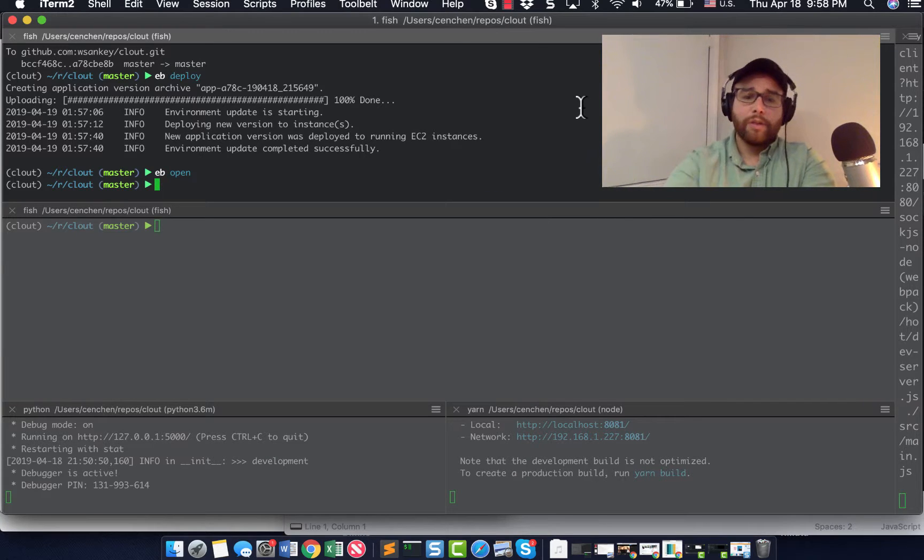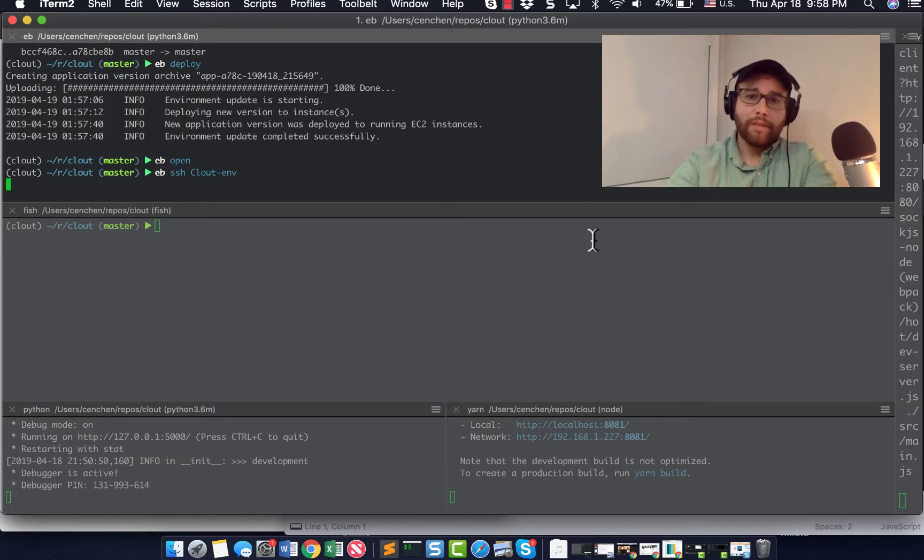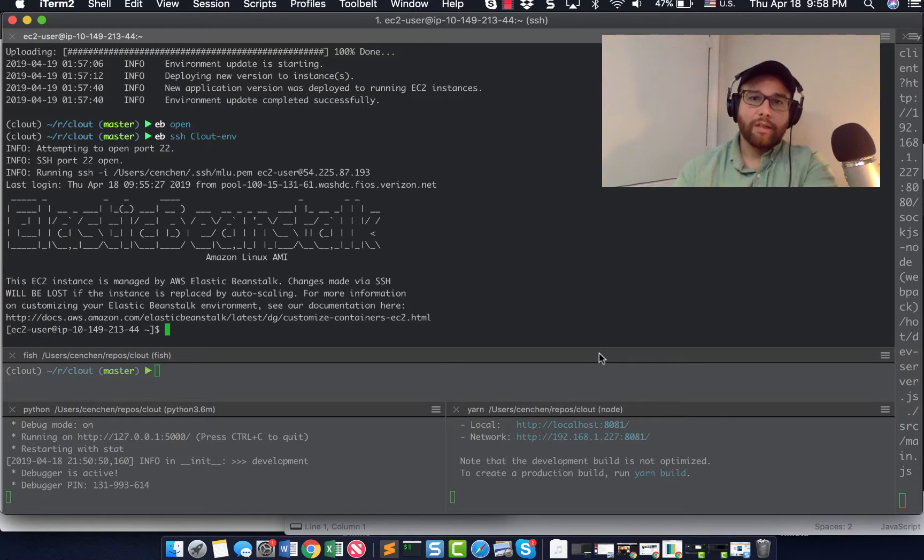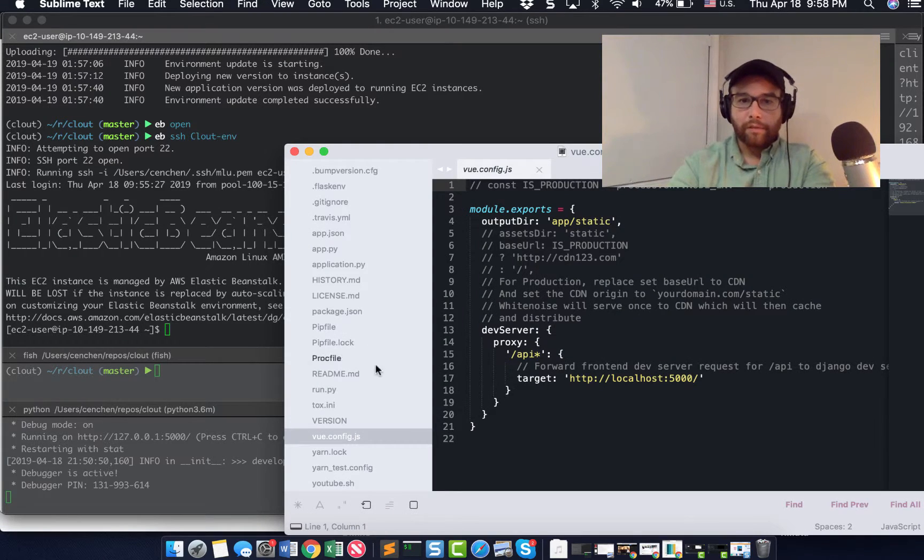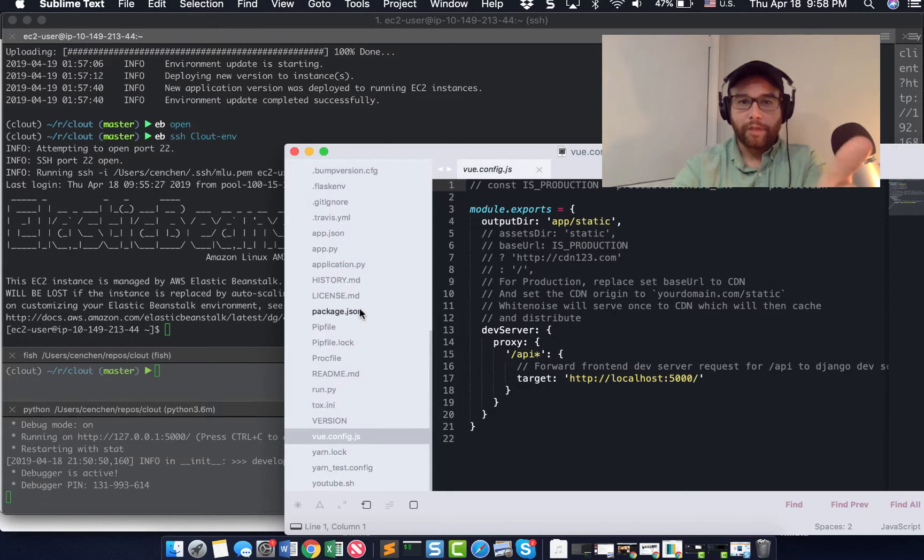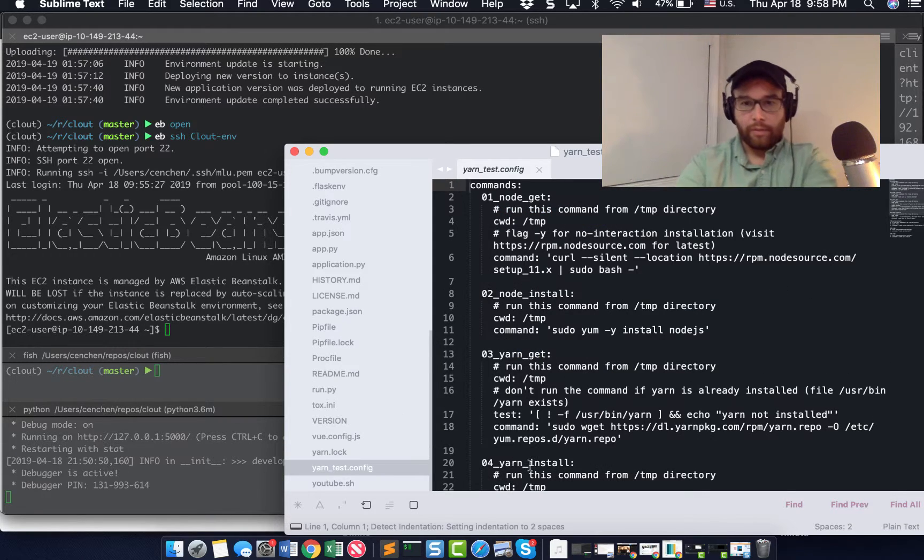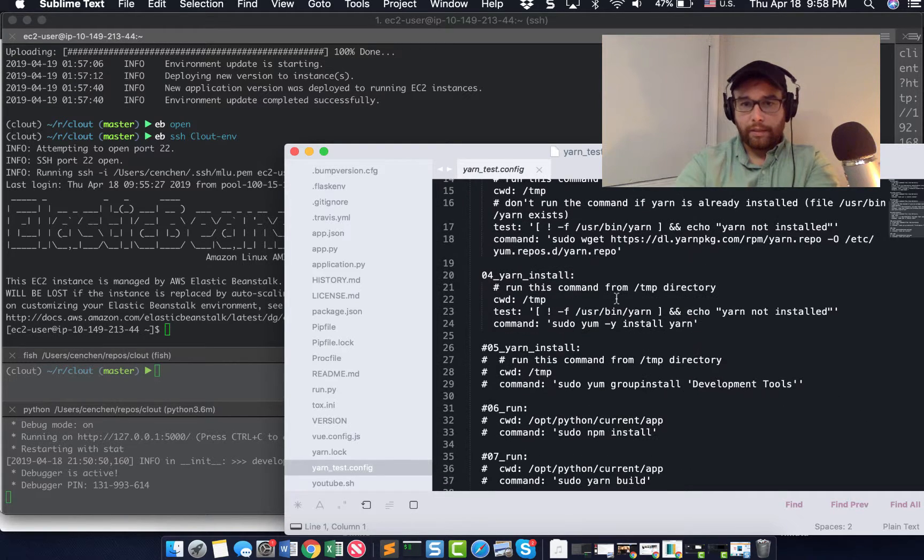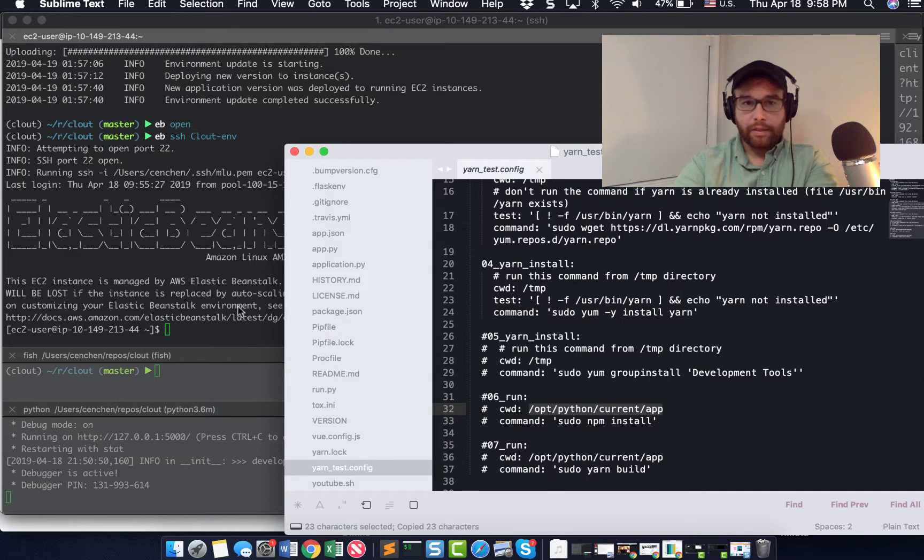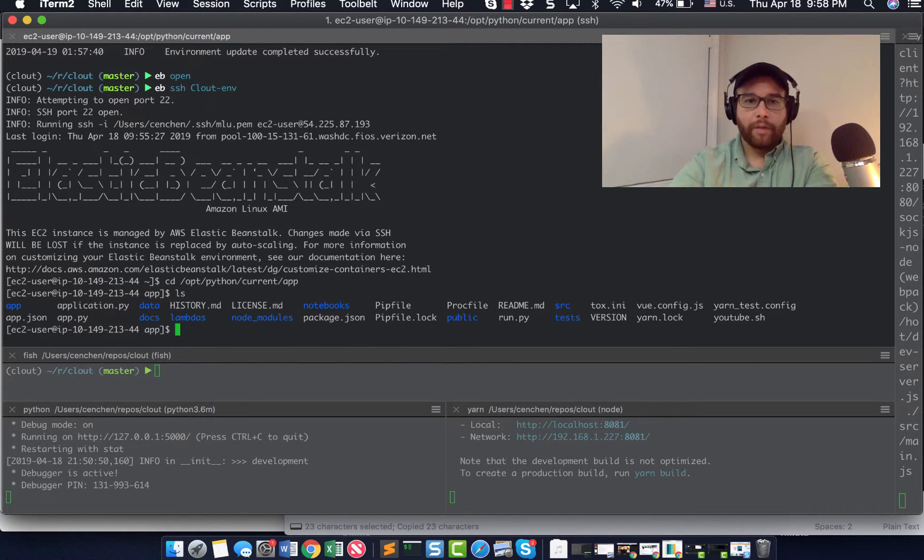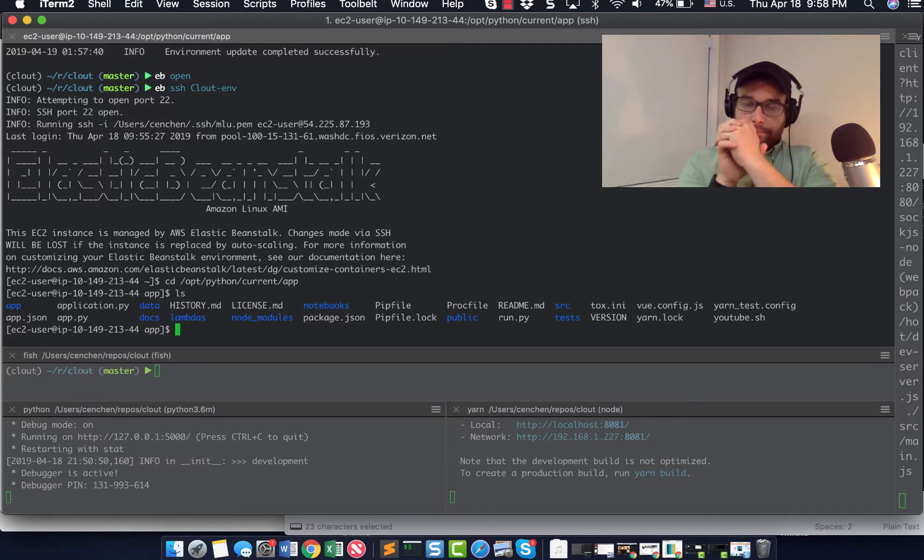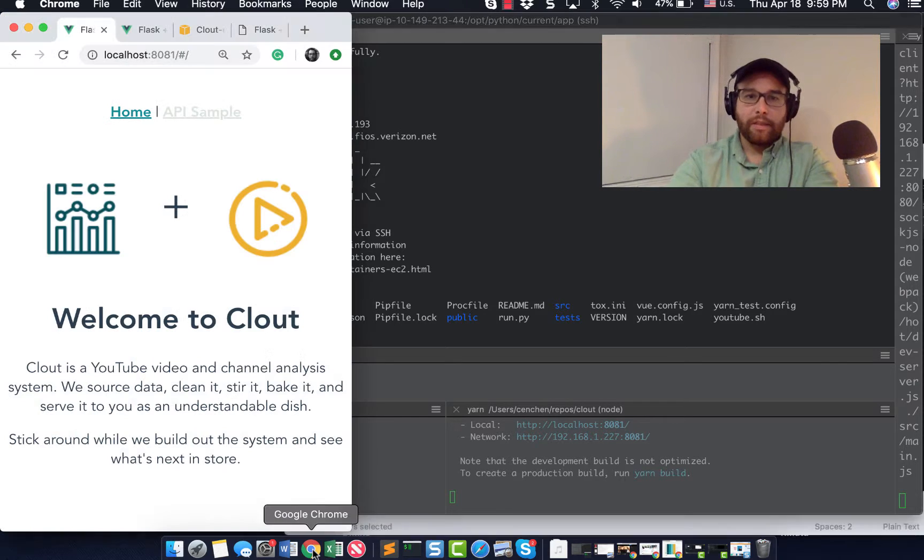But I want to show you that you can also SSH into the environment. And when you do that, you actually get onto the machine and just to remind myself, you can see where your code lives. So if you check out this right here is my entire version of the stack that I'm using and located right in opt Python current slash app. If I go there, I have all of my entire application right there.